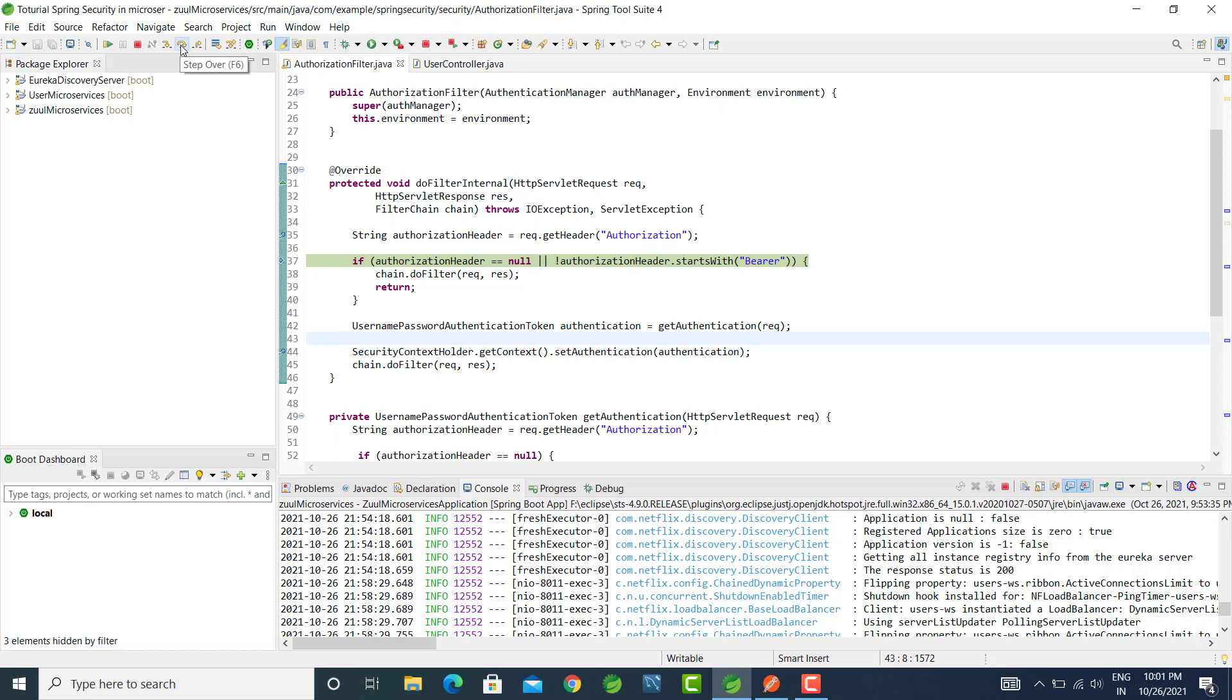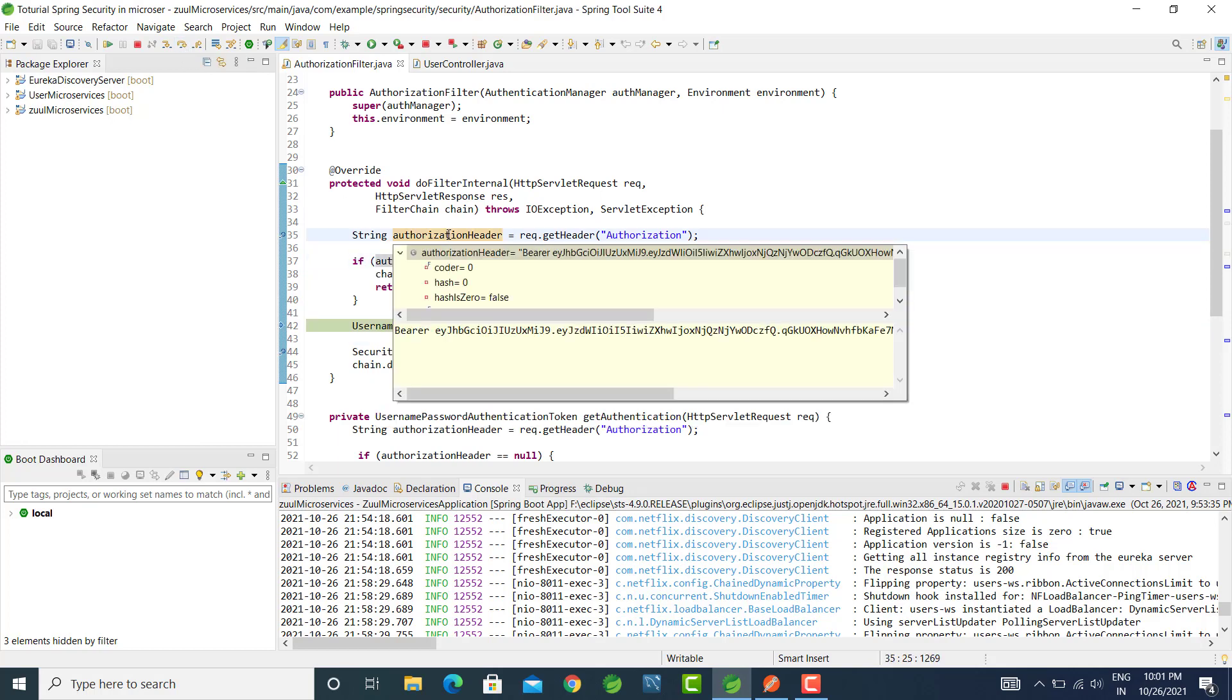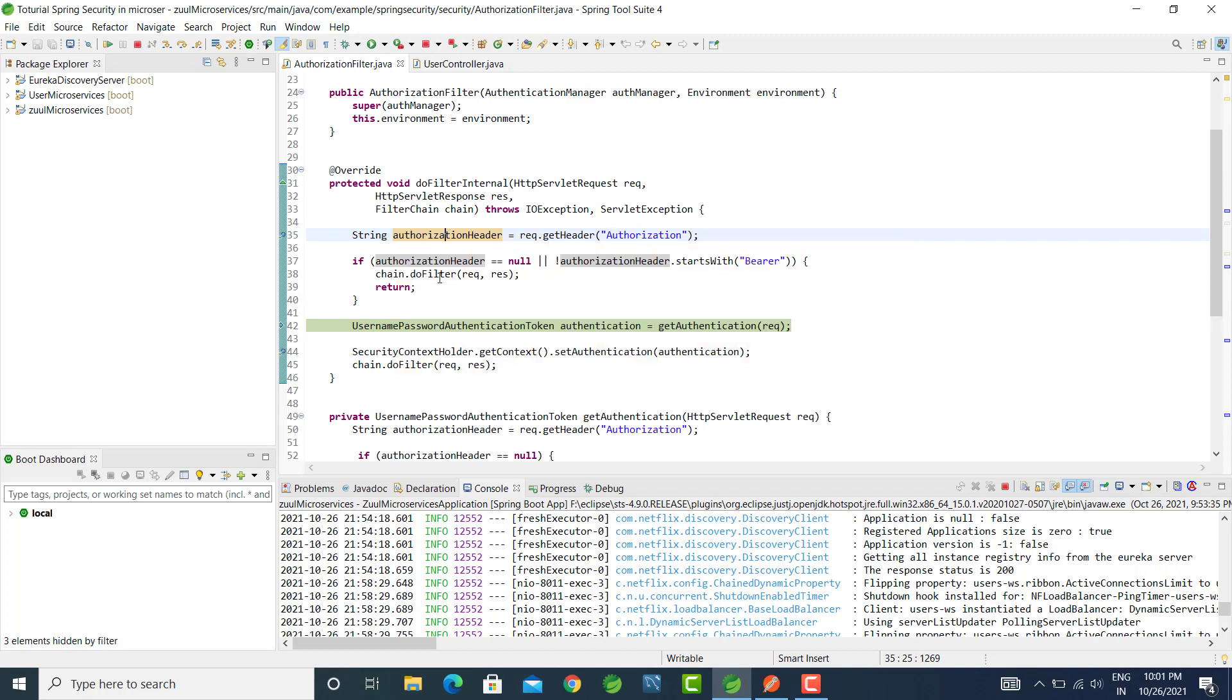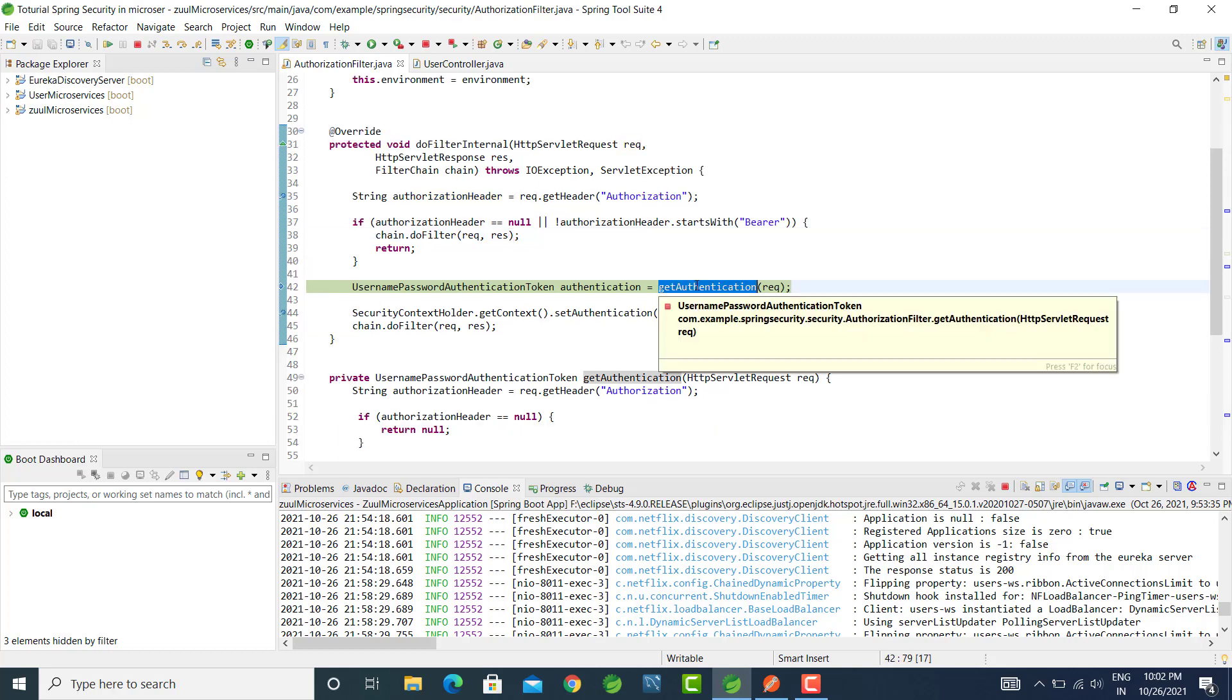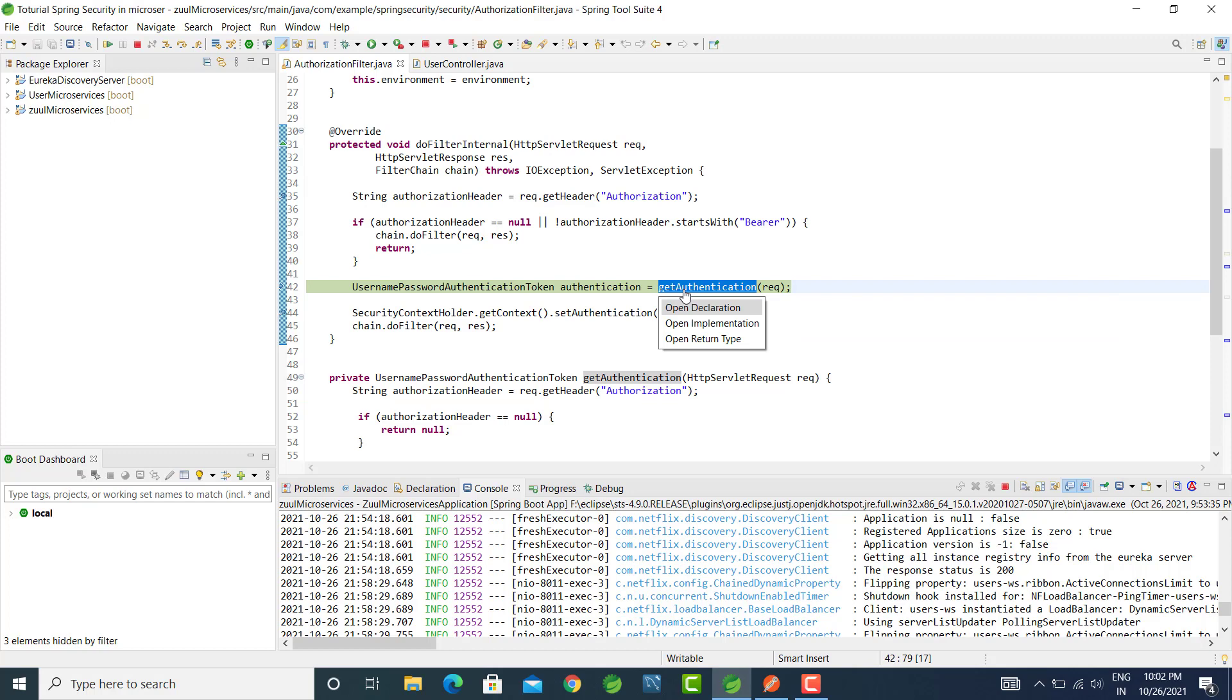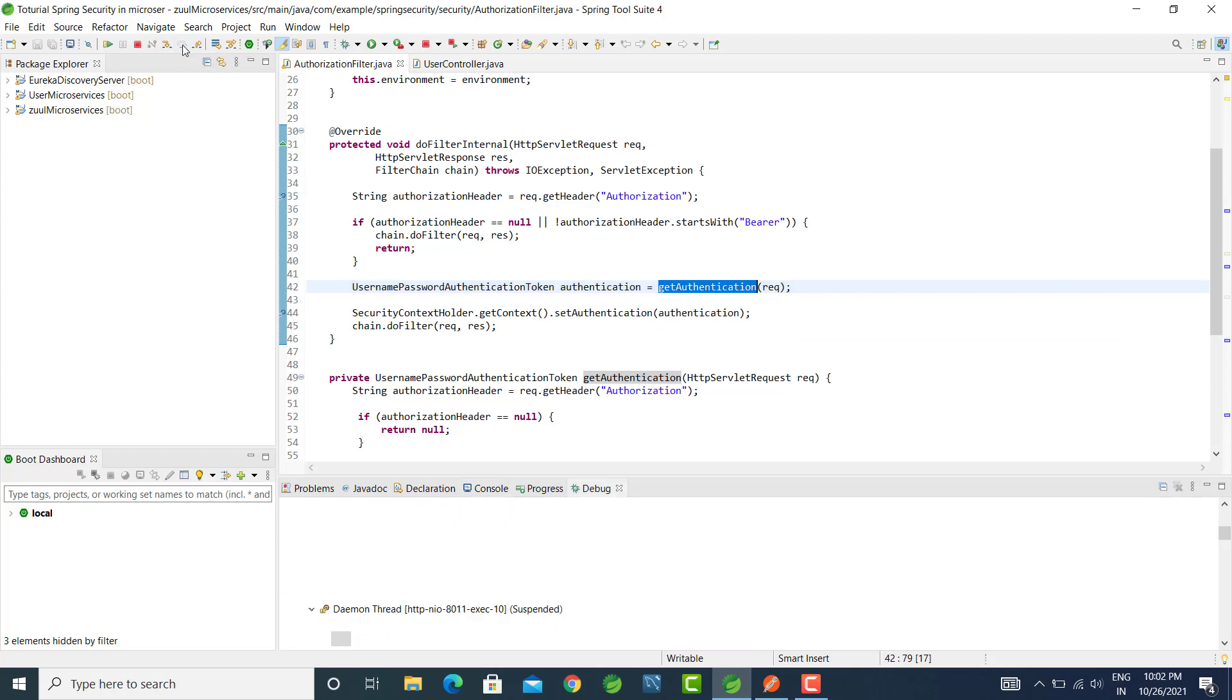Let's check the next step. Here we are checking the authorization header is null or not, or it does not start with the bearer value. Otherwise it will go to the get authentication filter.